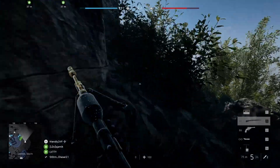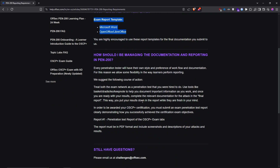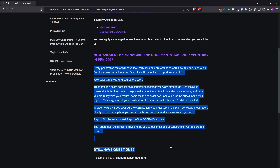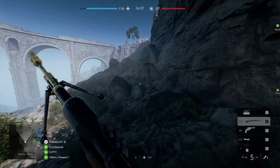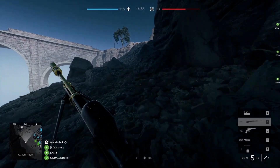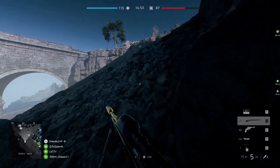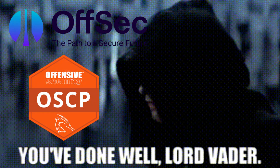The first thing you should check out is this site right here. They give you a report template and you should definitely use that — I suggest you basically just read through it. The main thing you should be focused on — in my opinion I barely prepared for report writing and I did perfectly fine.